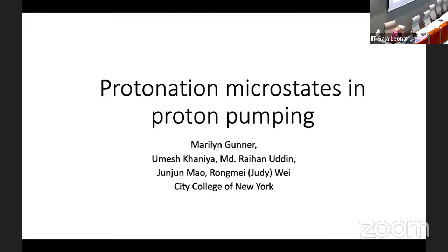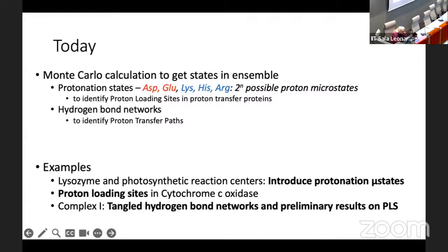Today I want to talk about protonation microstates, which is something new in our lab. What I'm going to talk about is what we can get out of Monte Carlo. In general, we've used Monte Carlo to get averages of properties — the Boltzmann distributed average — for protonation states, hydrogen bond networks. But the fact is the Monte Carlo ensemble should be the Boltzmann ensemble. If we can save the ensemble, which might be tens of millions of states, we can mine that ensemble to get new information that we don't get when we just look at averages.